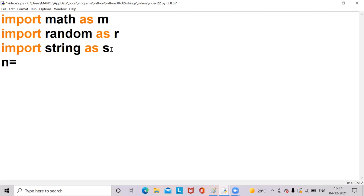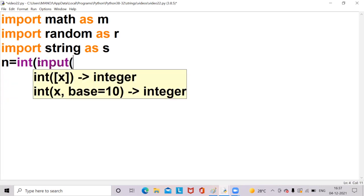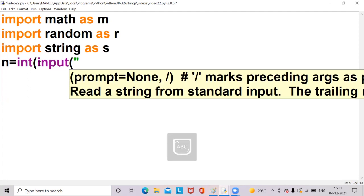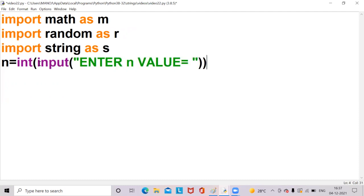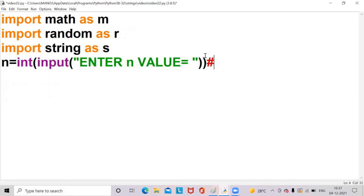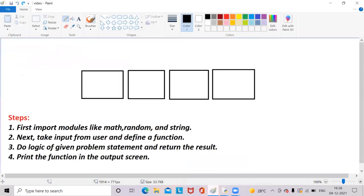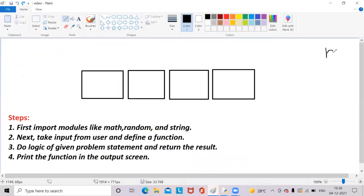Now I am writing a variable n = int(input()), where the data type of n is integer. I want to print some message in the output screen, so I am writing 'enter n value'. Generally the length of the OTP may be 4 or 6, but in this example I am taking the value of n as 4. So I am writing here n = 4. The value of n is 4 because we have 4 boxes.